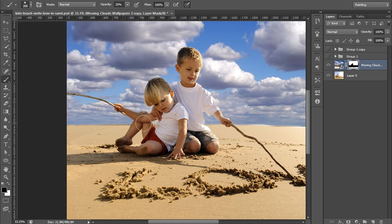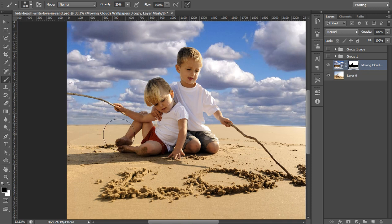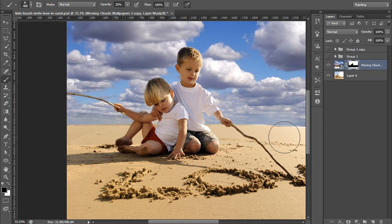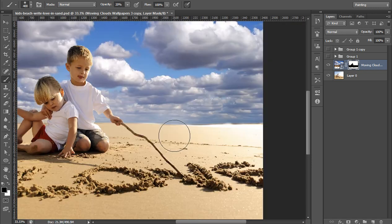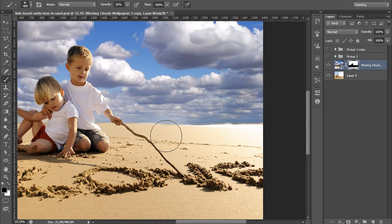Now I will reduce the opacity for this brush to about 20 and feather maximum I want, so that I will apply here.